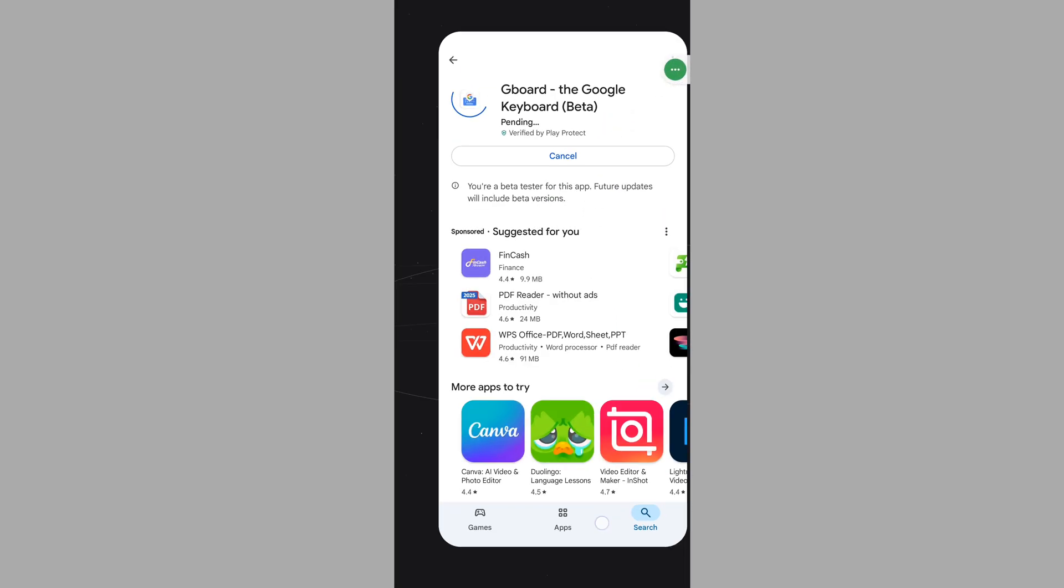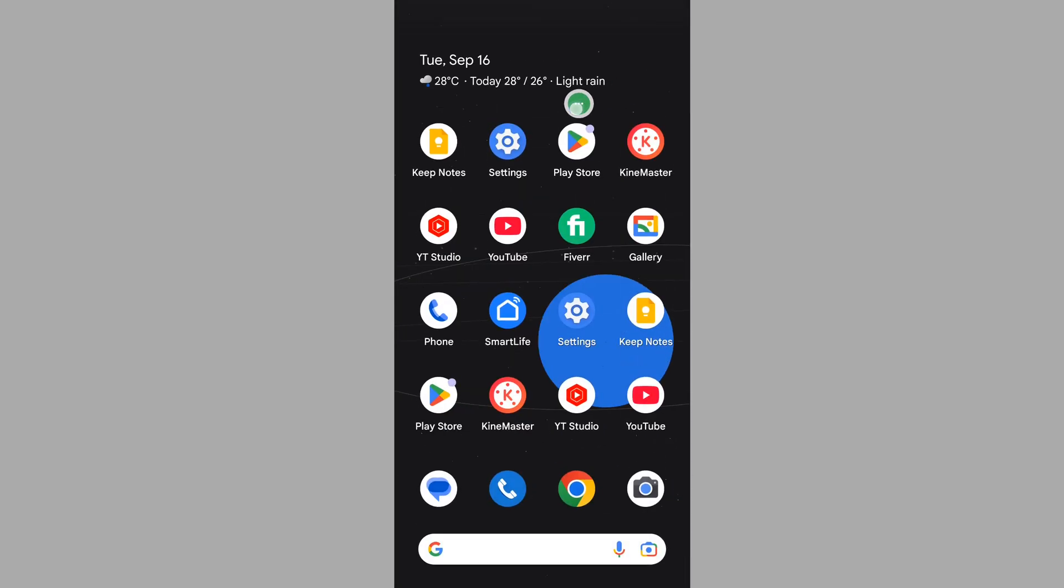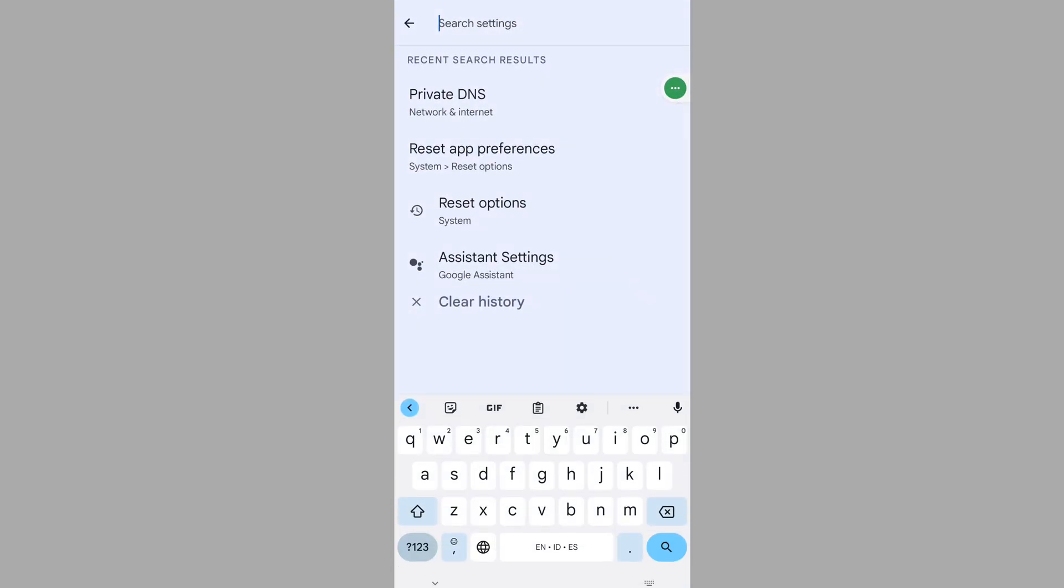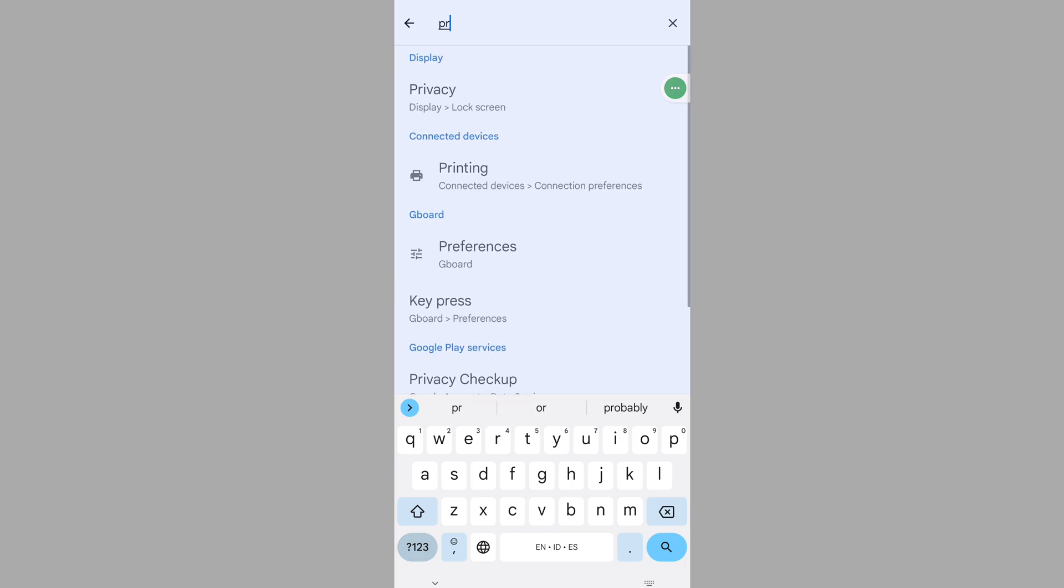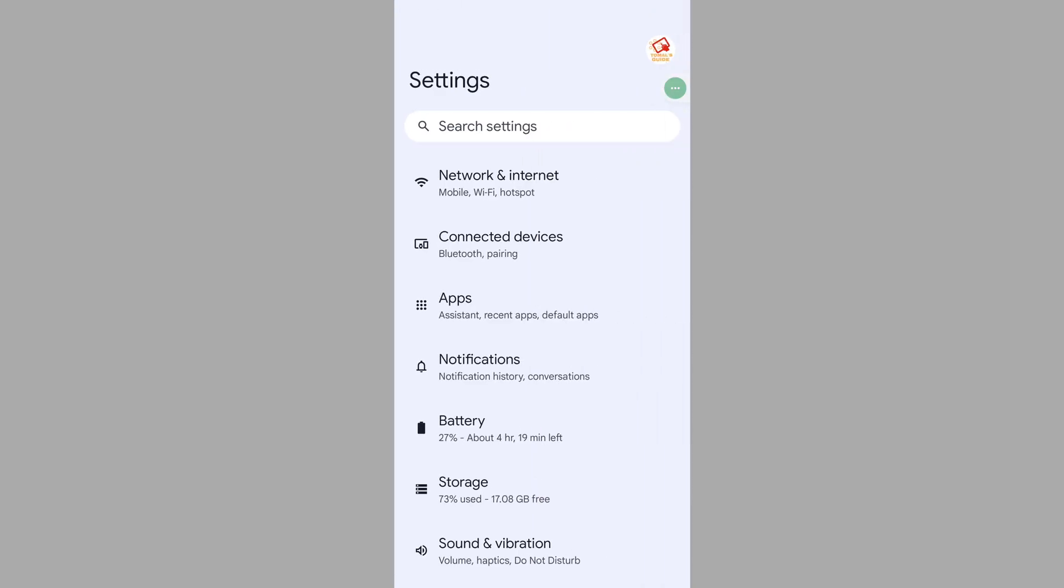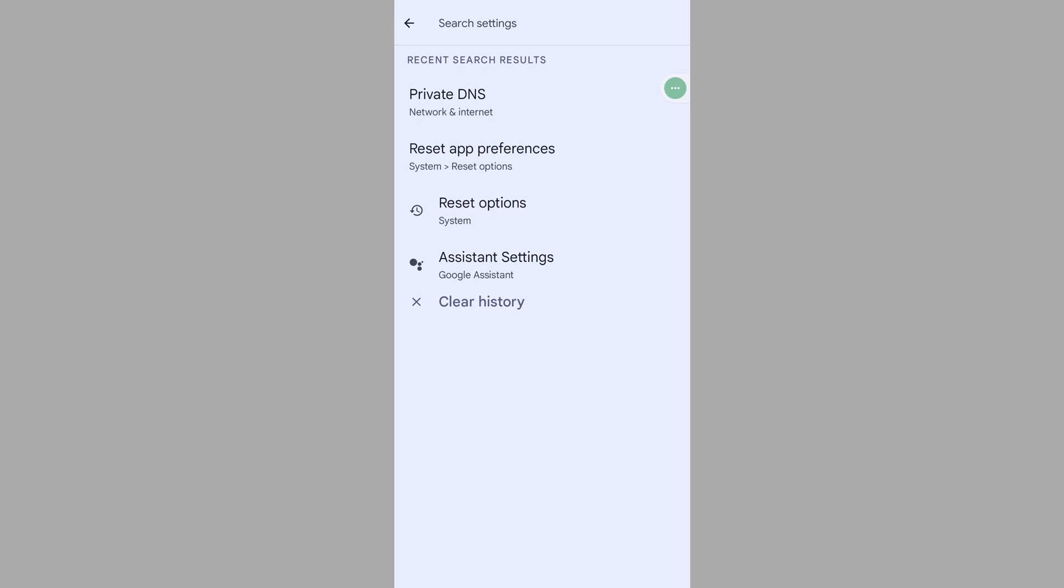Now go to Settings, then tap on search settings and search for Private DNS.